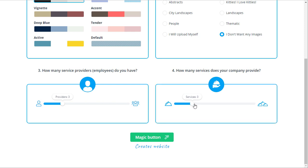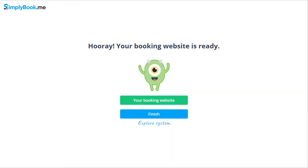Remember, you will be able to adjust all of these settings at any point, so no need to worry if you're not a hundred percent sure about some specific setting. After you click the magic button you will be able to check out your newly created booking page and/or continue configuring your account.